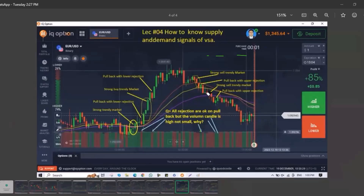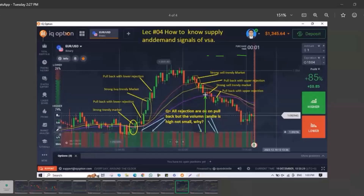We got this signal — this is an inverted hammer candlestick, and this candlestick's volume is low. This is our perfect signal because the volume is low and it is a pin bar type, inverted hammer type, or doji type candlestick. That means it's very weak on the buyer side, so after this weakness, sellers will definitely enter.